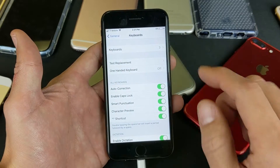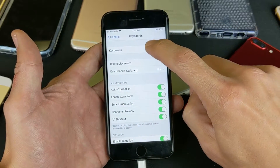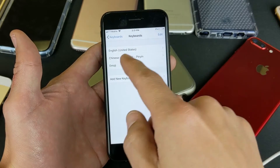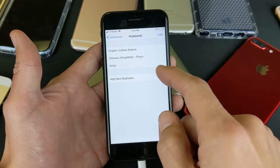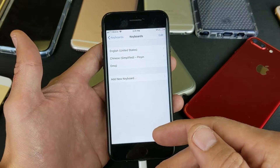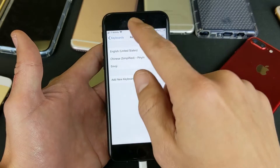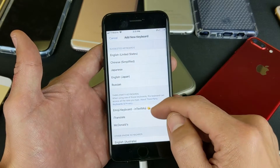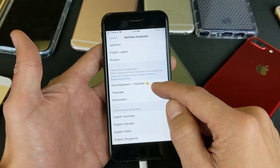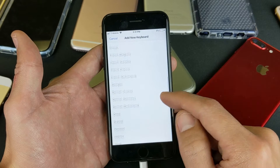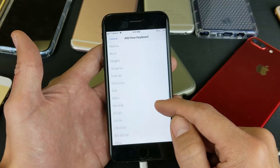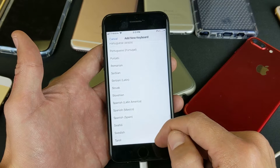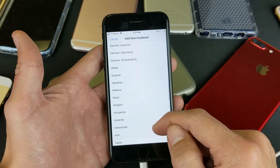On the very top it says Keyboards. You can see I have the number 3 there because I have those three languages. Tap on that and you can see three keyboard languages: English, Chinese, and emoji. Now if I want to add a new language, tap on Add New Keyboard. You can see tons of languages listed there.